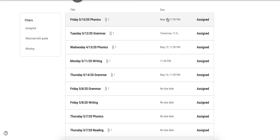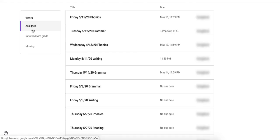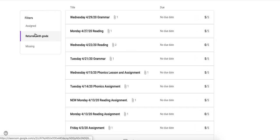Now that is a lot of information. You might want to go into this filter box and filter it out. The assigned will show you anything that's assigned that you haven't done. The return with grades is if I've returned anything and you'll know I've returned it because there'll be a grade here. And then last is missing.